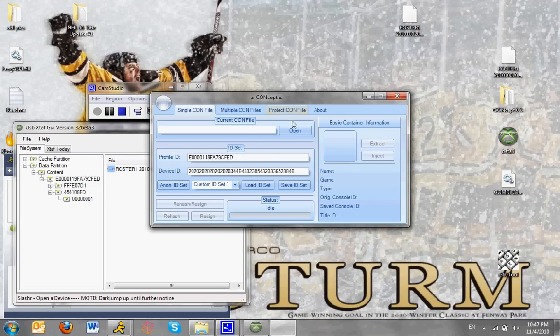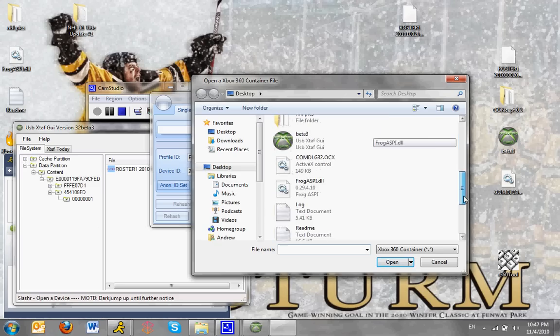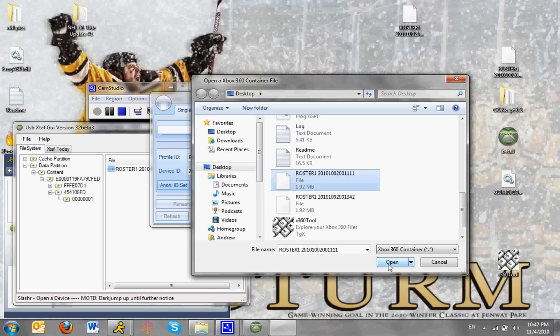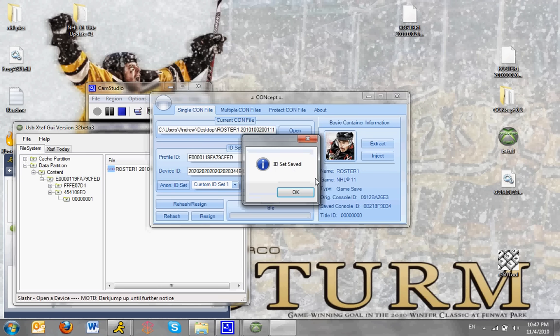You want to open your roster file that you just took off. It's yours, not Peter Pucks. Click Open, and here you see your IDs. Click Save ID Set.